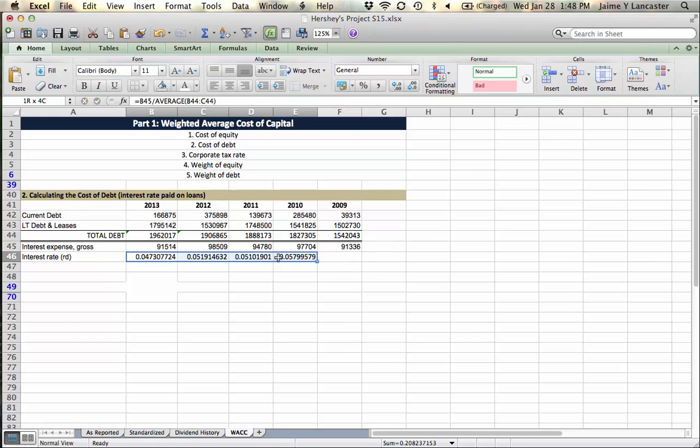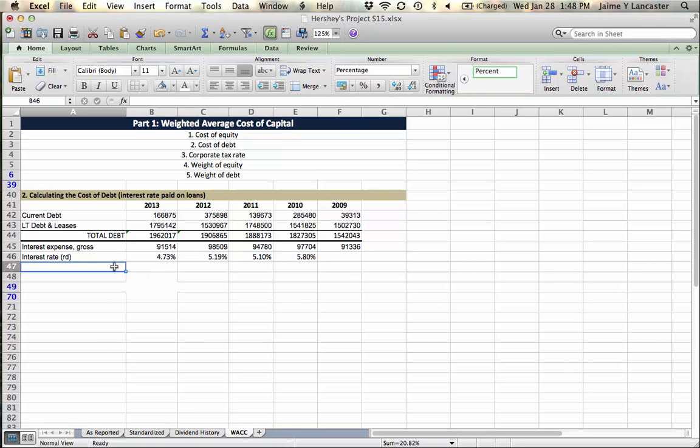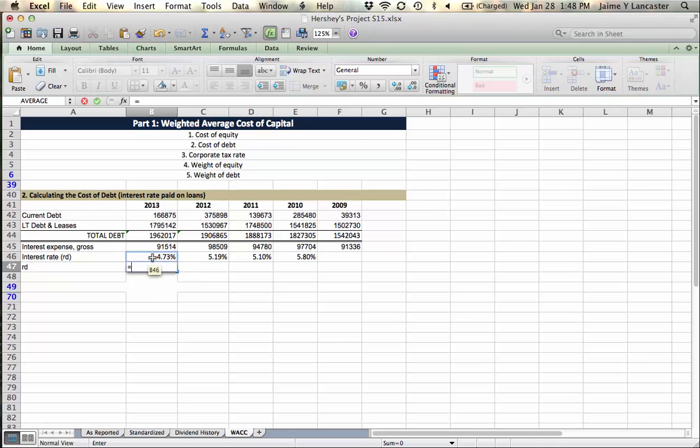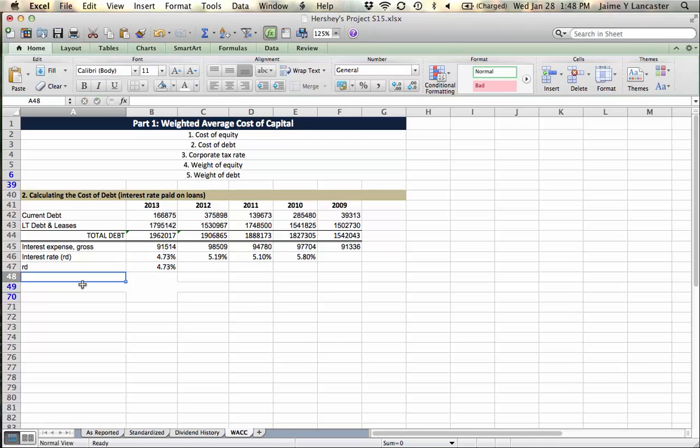These are all percentages. Give them two decimal places. And as long as they're somewhat consistent, right, which is what they are here, we're just going to use the most recent. That is going to be our rate of debt.